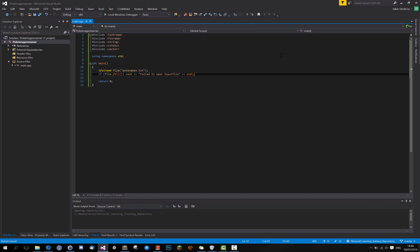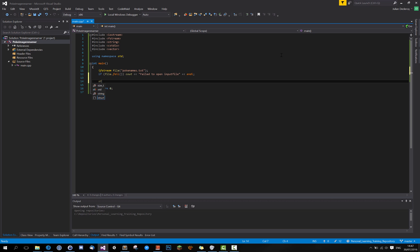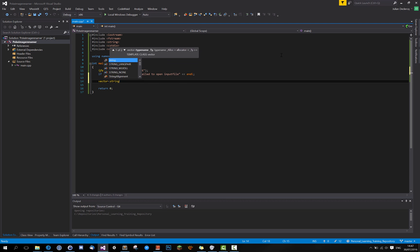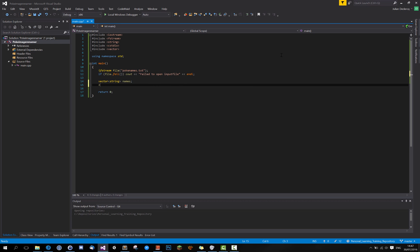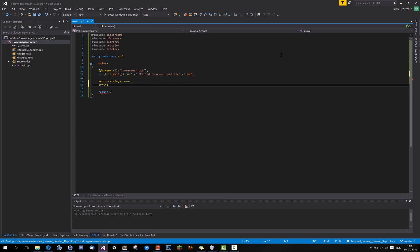Let's do this. Let's make a vector of strings. Call it names. Because these will be all the names. And let's make a string to read the lines in. Call it line.